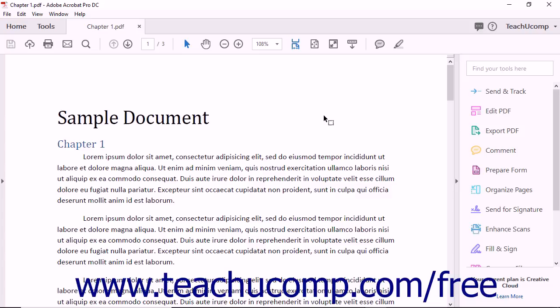Adobe Acrobat Pro DC does everything that Acrobat Standard DC can do, and much more. Notably, Acrobat Pro DC lets users easily convert PDF documents into PowerPoint presentations, Word documents, and Excel files.